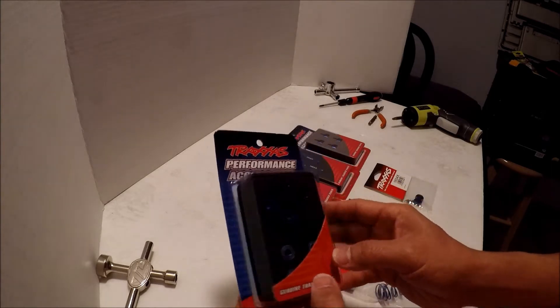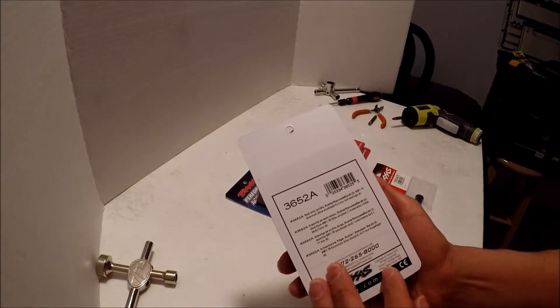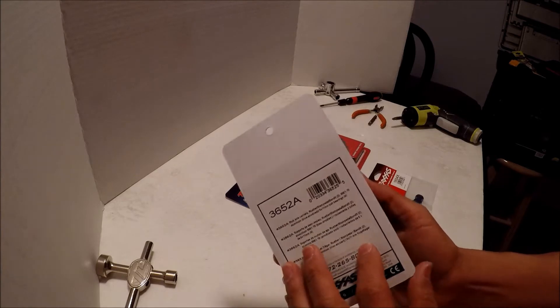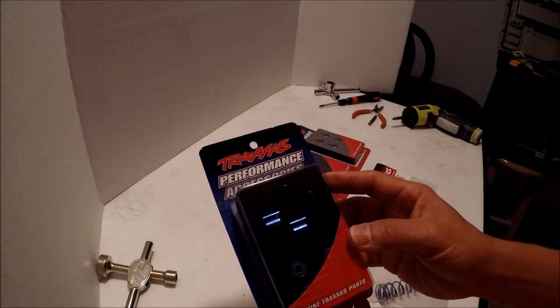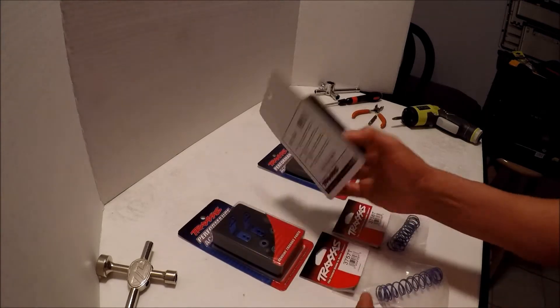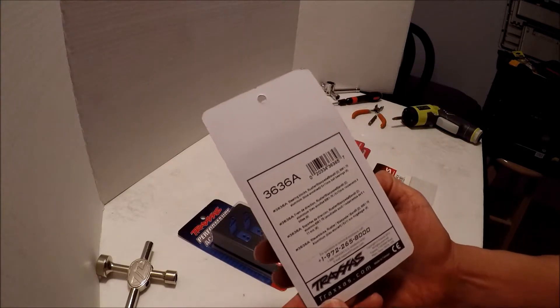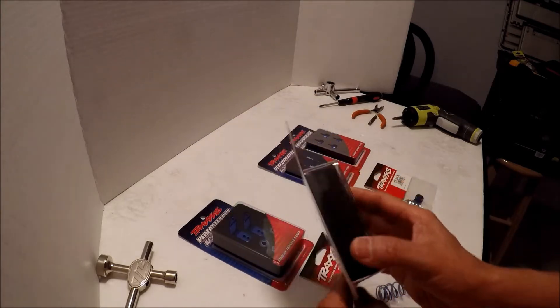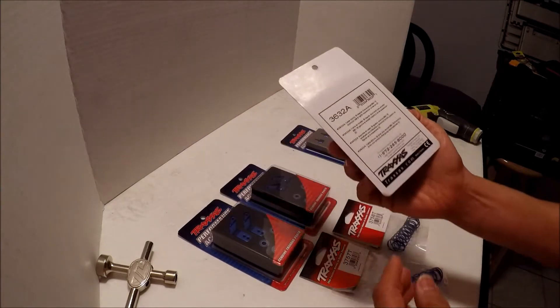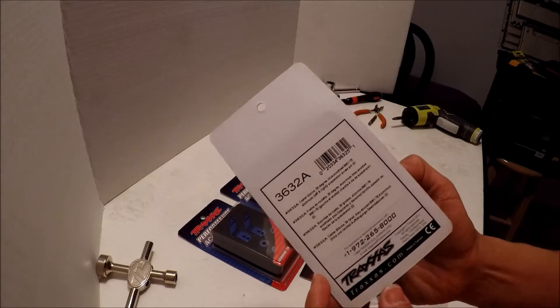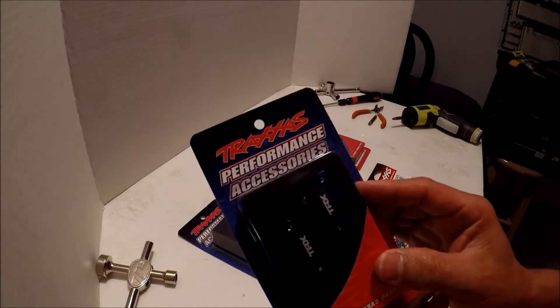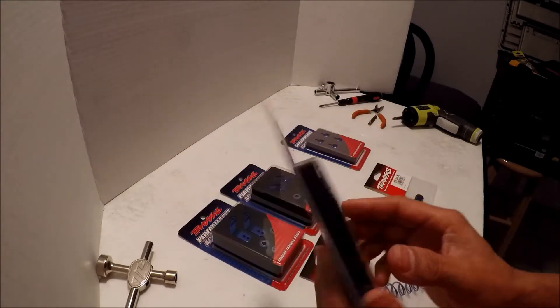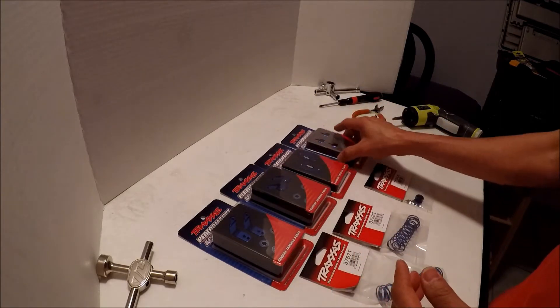I went ahead and got the stub axle carriers, this is a part number from Traxxas, and then I got the steering blocks also from Traxxas and I got the caster blocks as well. Everything's in blue. I like the color blue since the truck is blue. I'm going to keep it all blue.